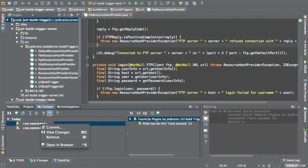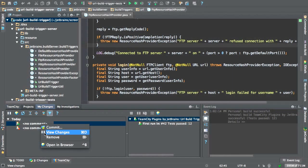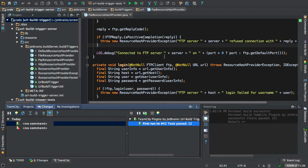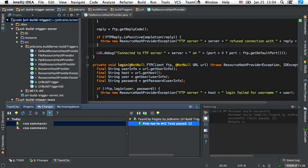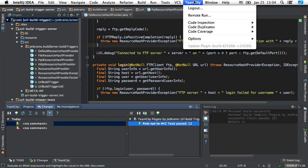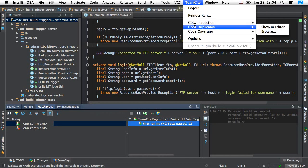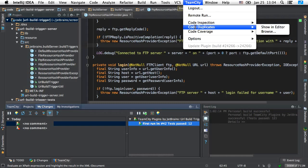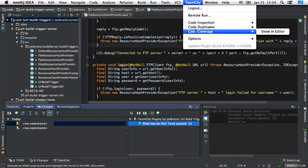In addition, under my changes, we can also see these builds. We can commit, view changes, remove, again, open in browser, and also TeamCity via the plugin provides support for code inspections, duplicates, and code coverage.